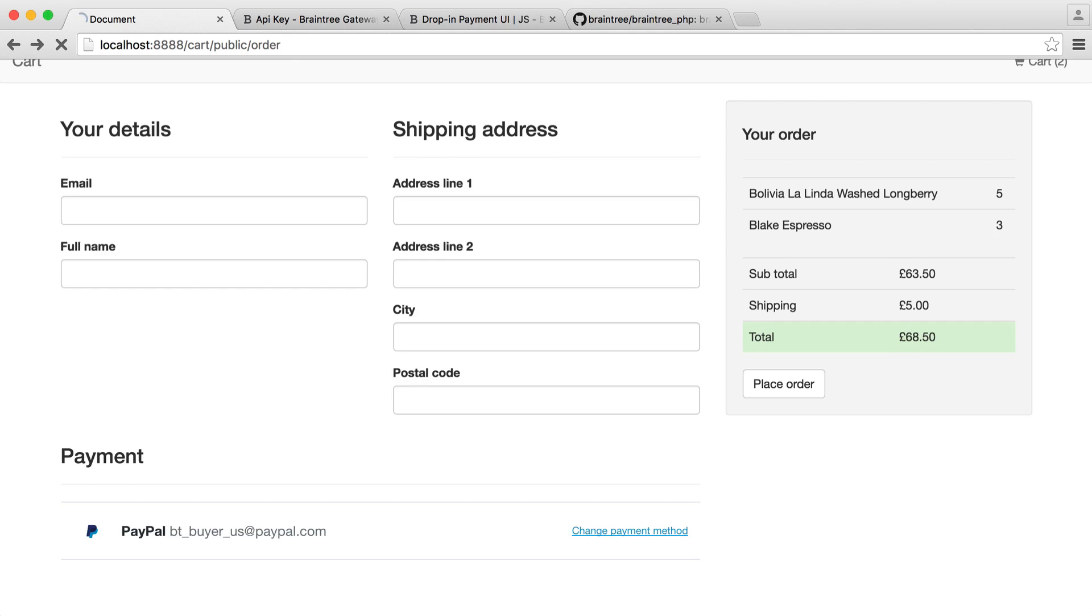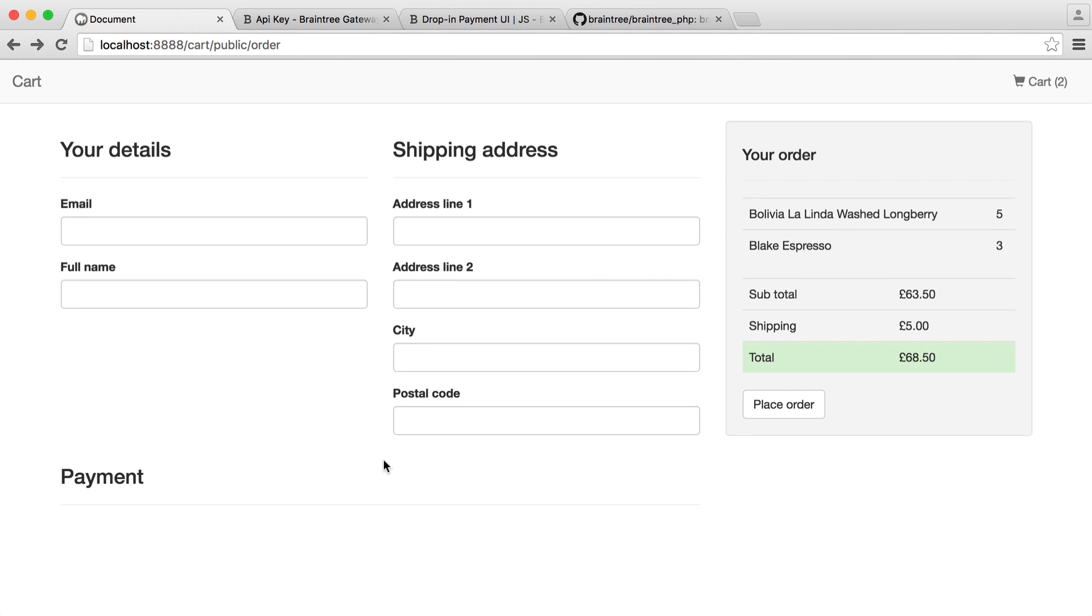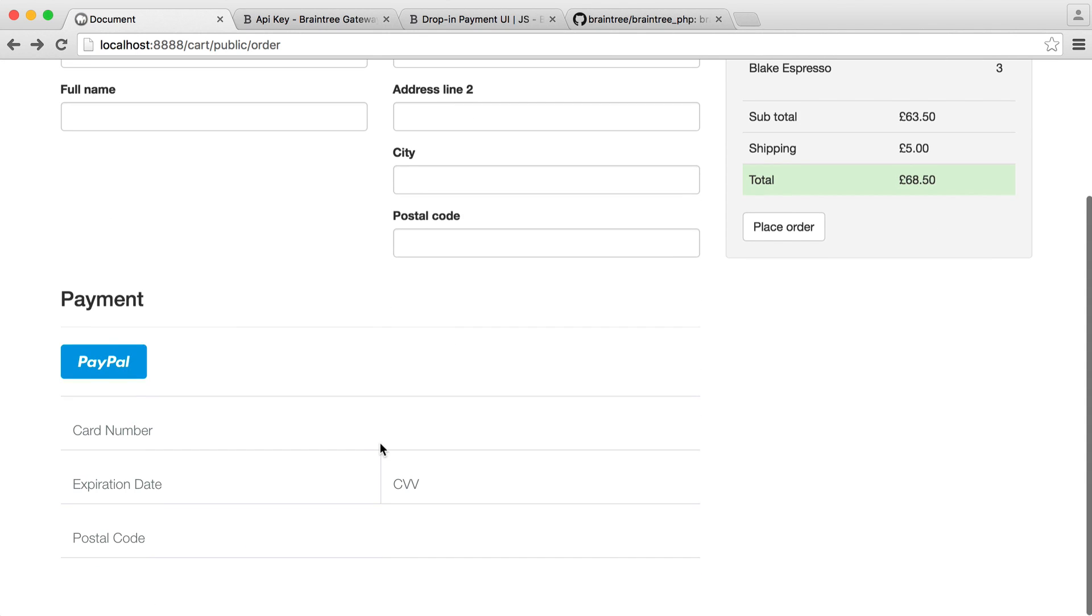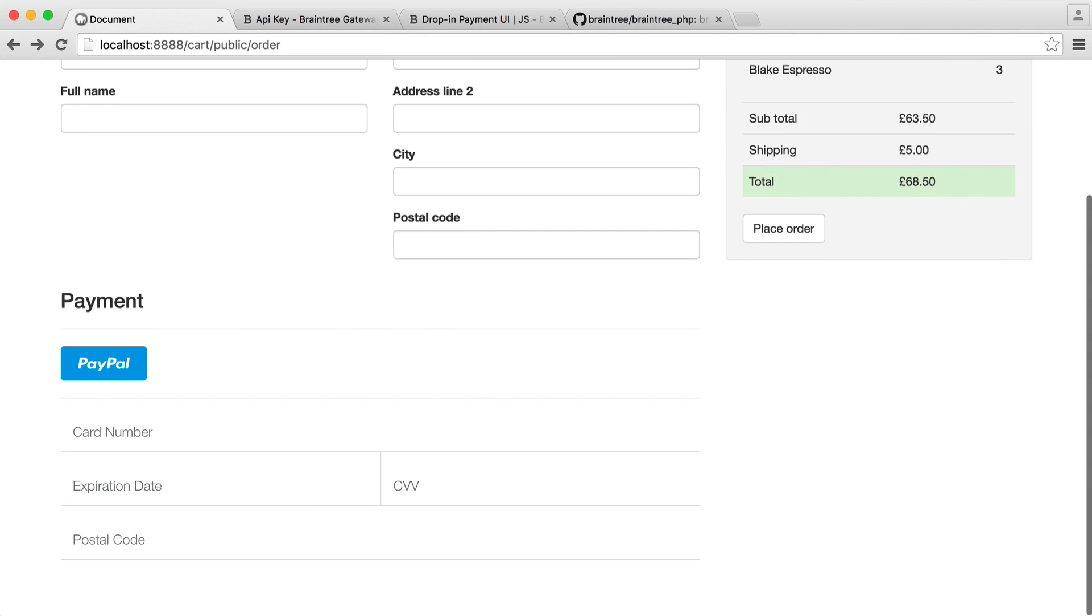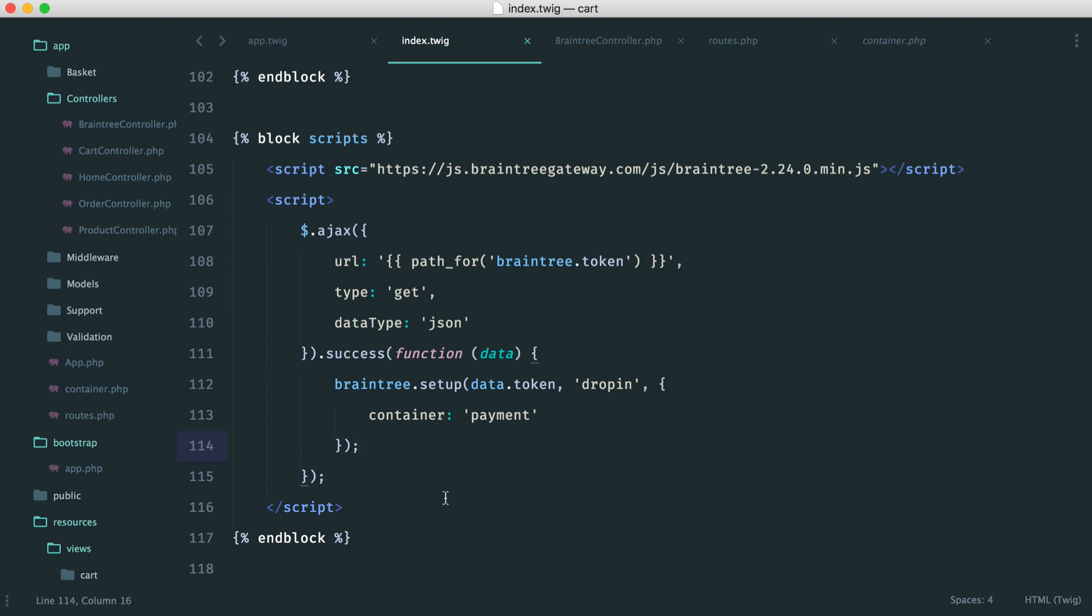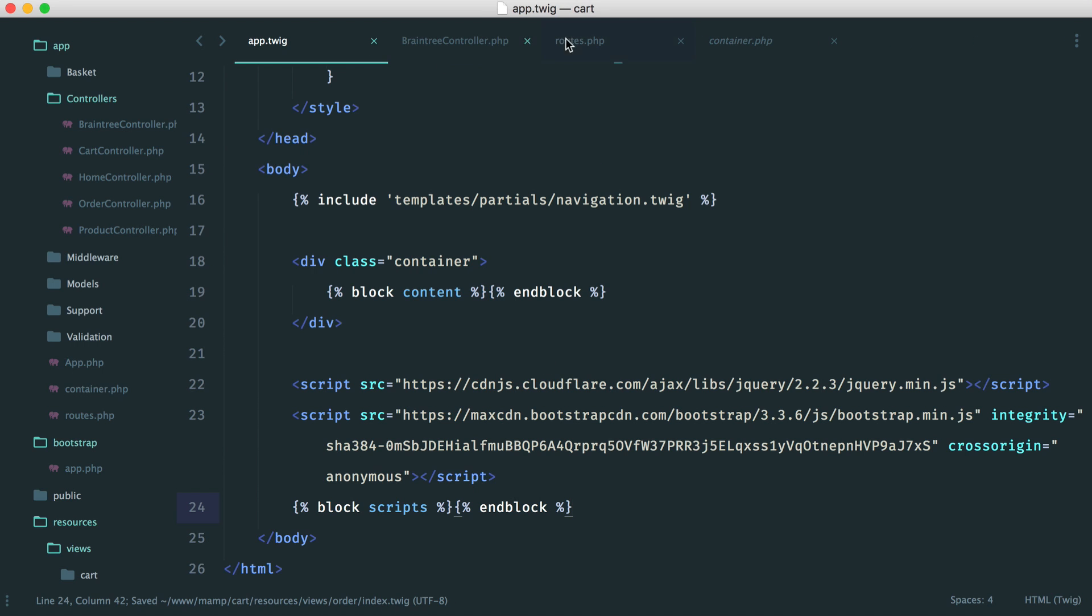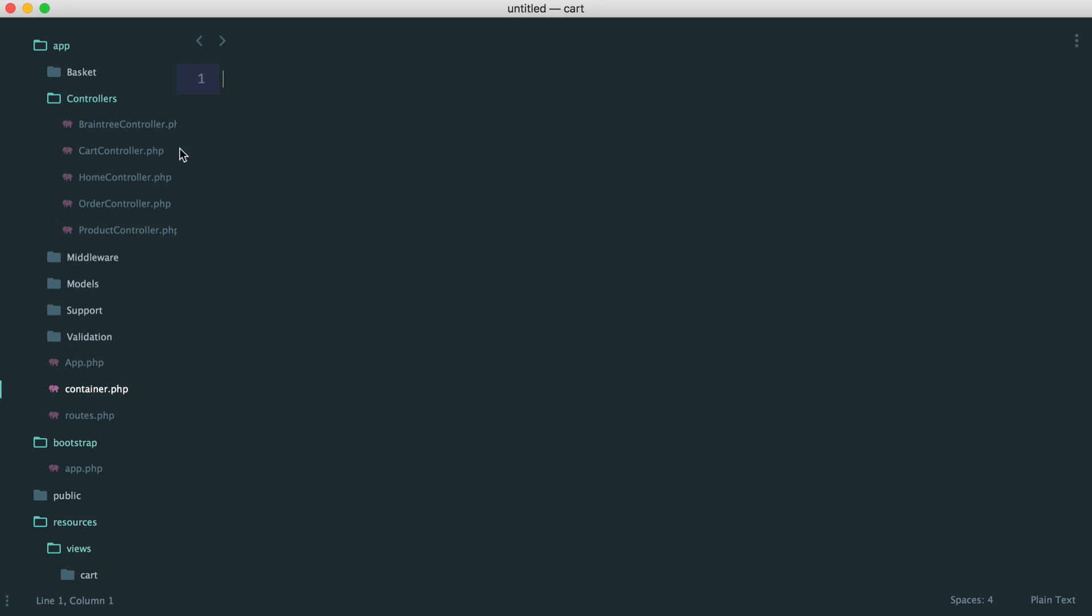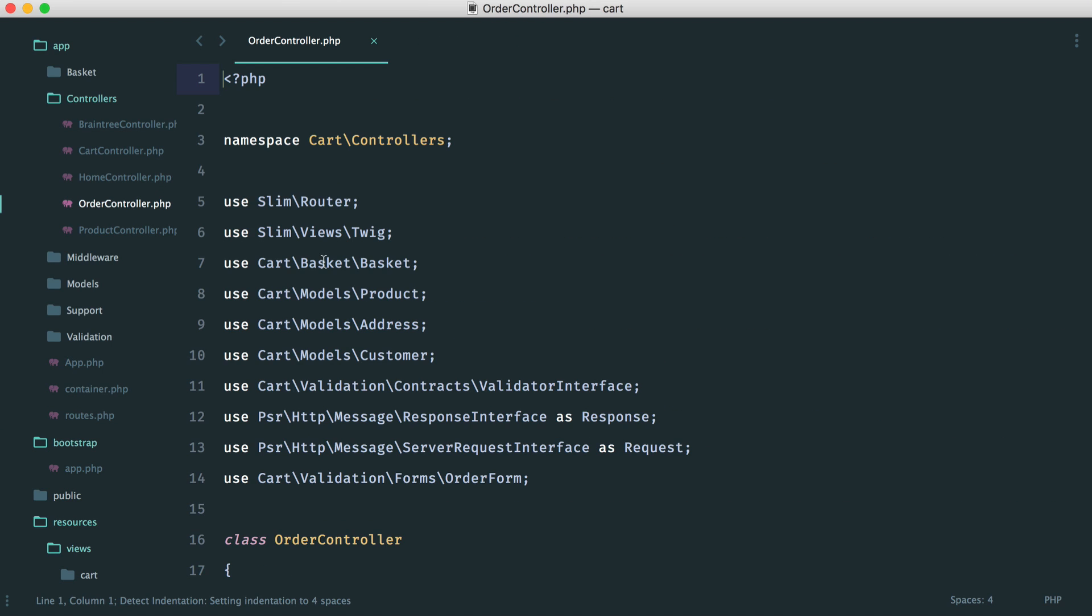But how do we grab the token that we're eventually going to use? Well, we're going to look at that in this part. And then in the next part, we're going to actually look at making a charge on the back end with the Braintree PHP client library.